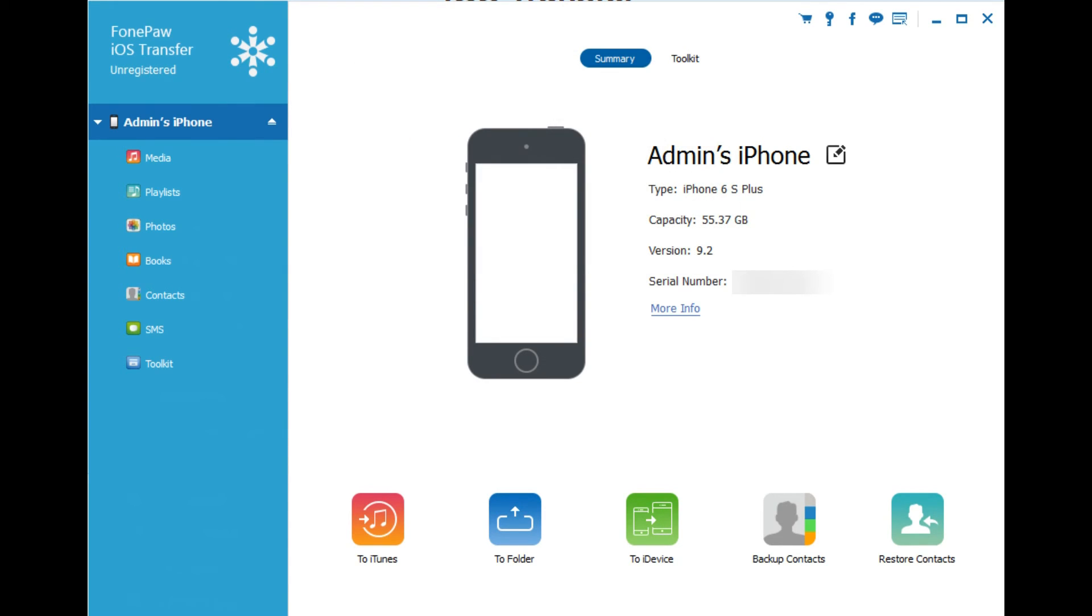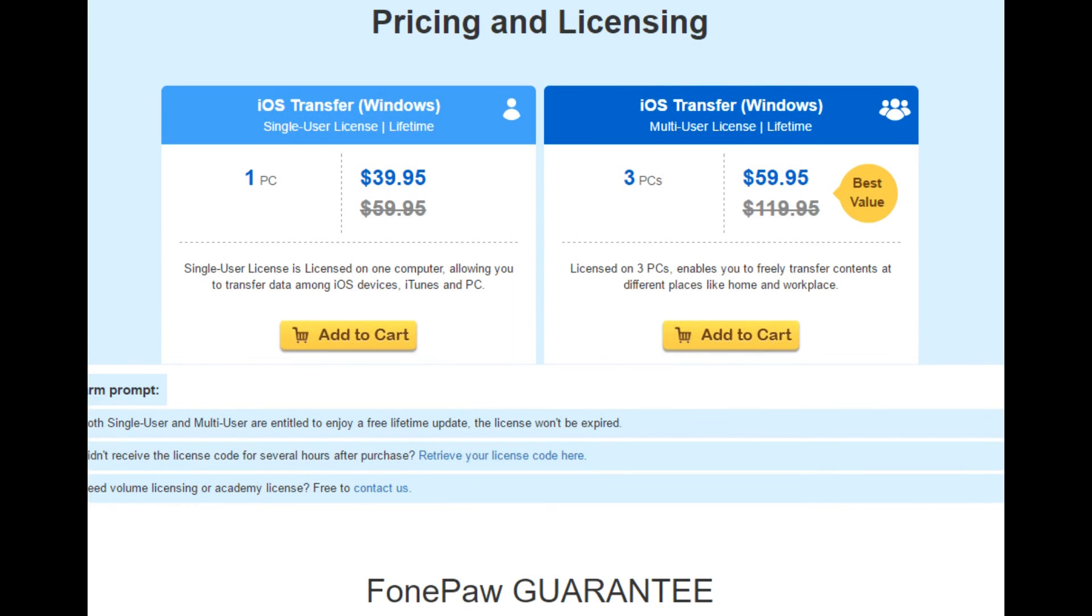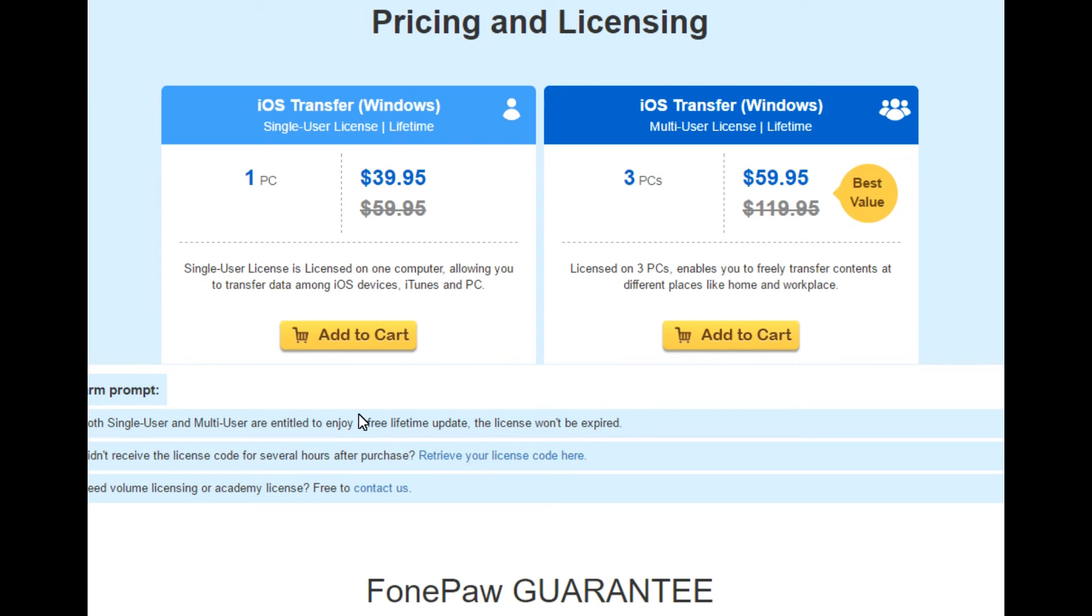One of the things that I want to mention about PhonePaw iOS Transfer as well is, as I said in the beginning of the video, you can download the software for free, but there are restrictions on the trial version. For example, you can't transfer a bunch of files. You can pretty much test everything, but you can't use it to the full extent.